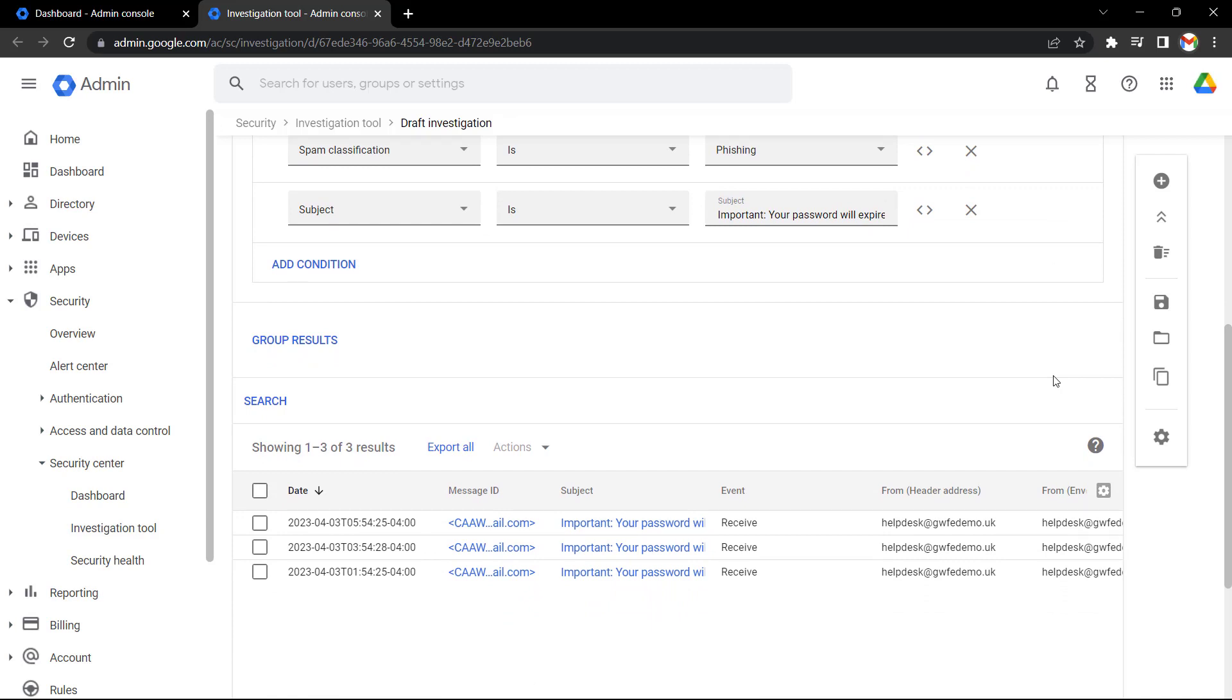Well, that's it with this video. Thanks for watching this video on how you can make your domain a bit safer using the investigation tool and security dashboard.